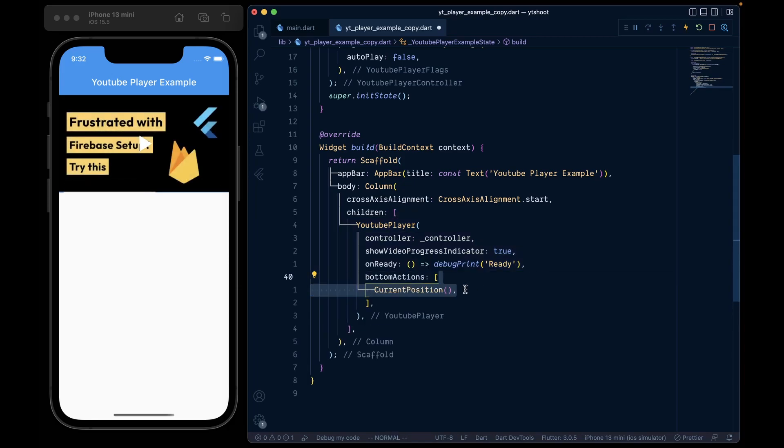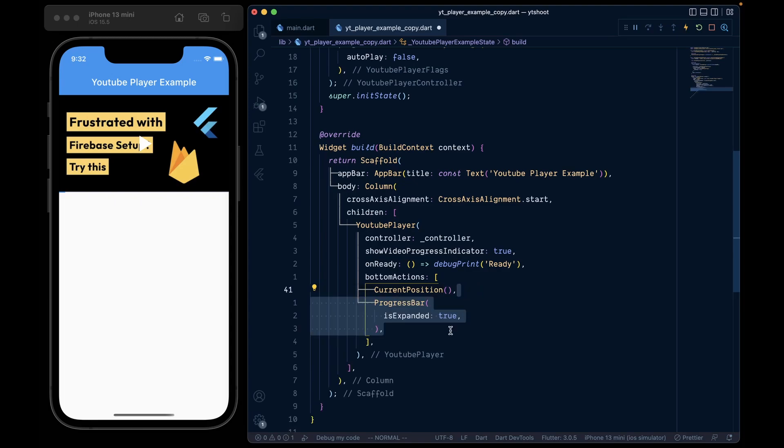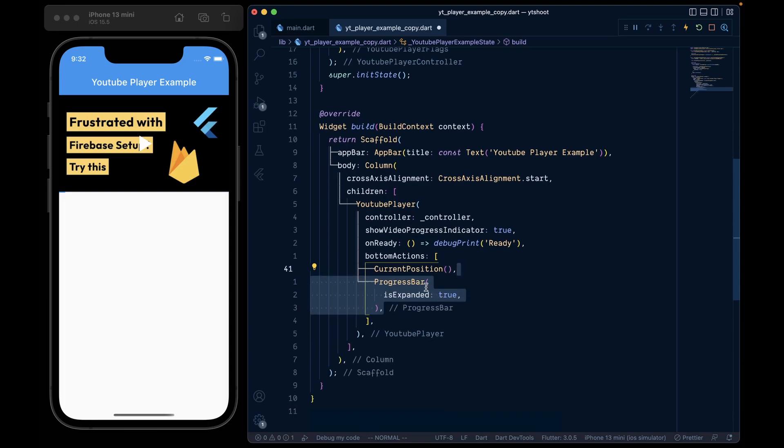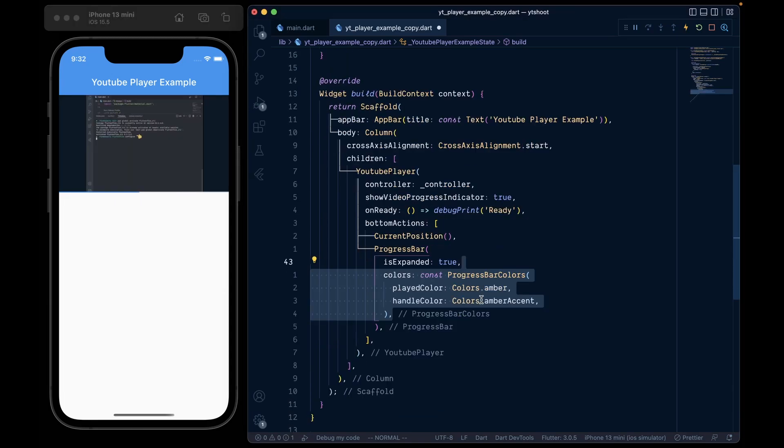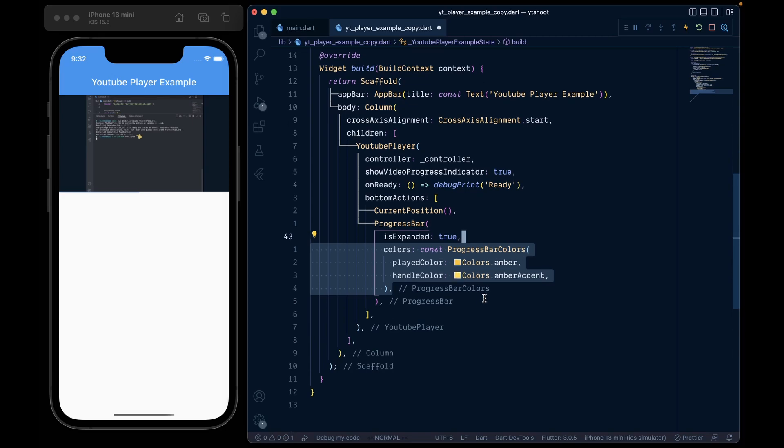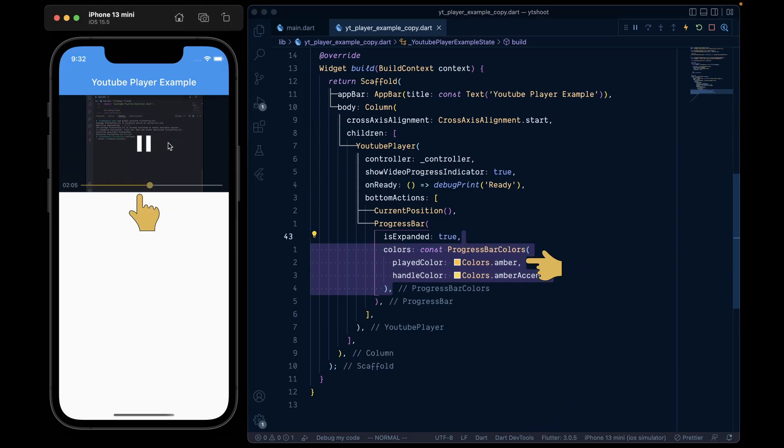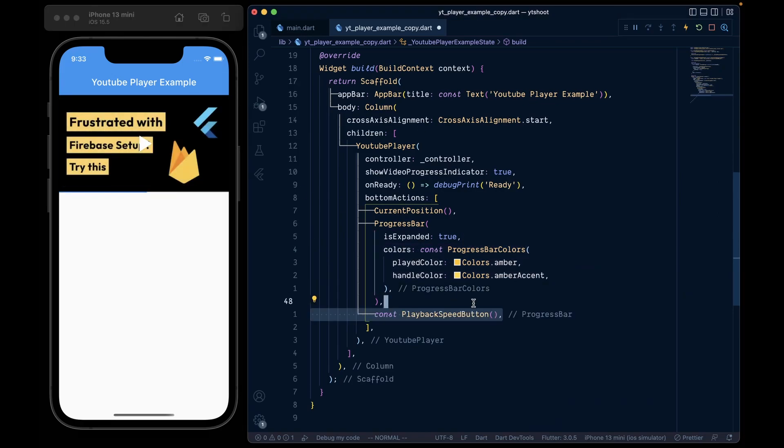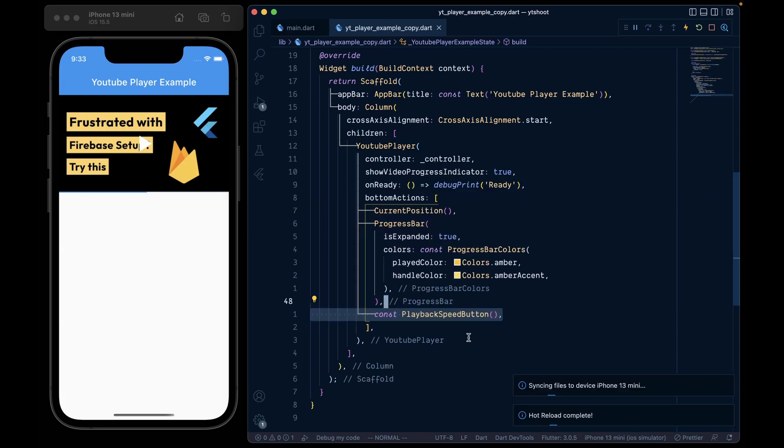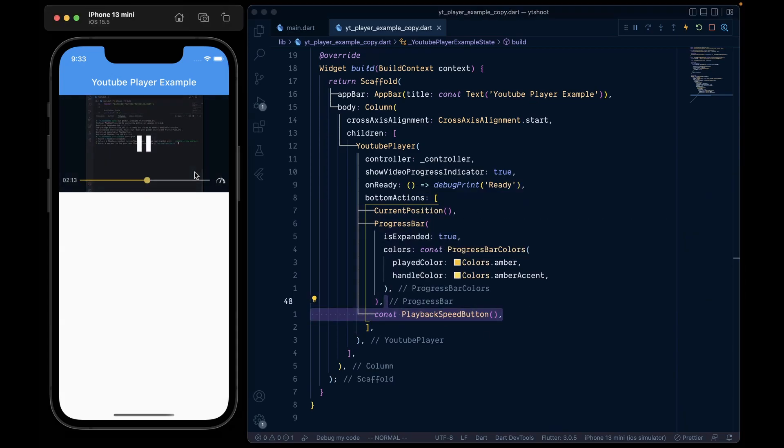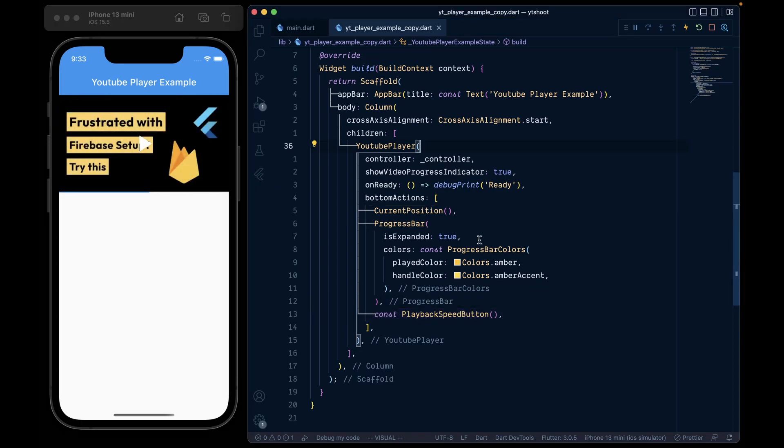In it, add the current position widget. Then we will add a progress bar with is expanded to true. Then add colors equal to the progress bar colors, which takes a played color and a handle color. Now on save, we can see that the progress bar color has changed to amber. Now let's add the playback speed button. This is the way you can customize the bottom actions in YouTube player.